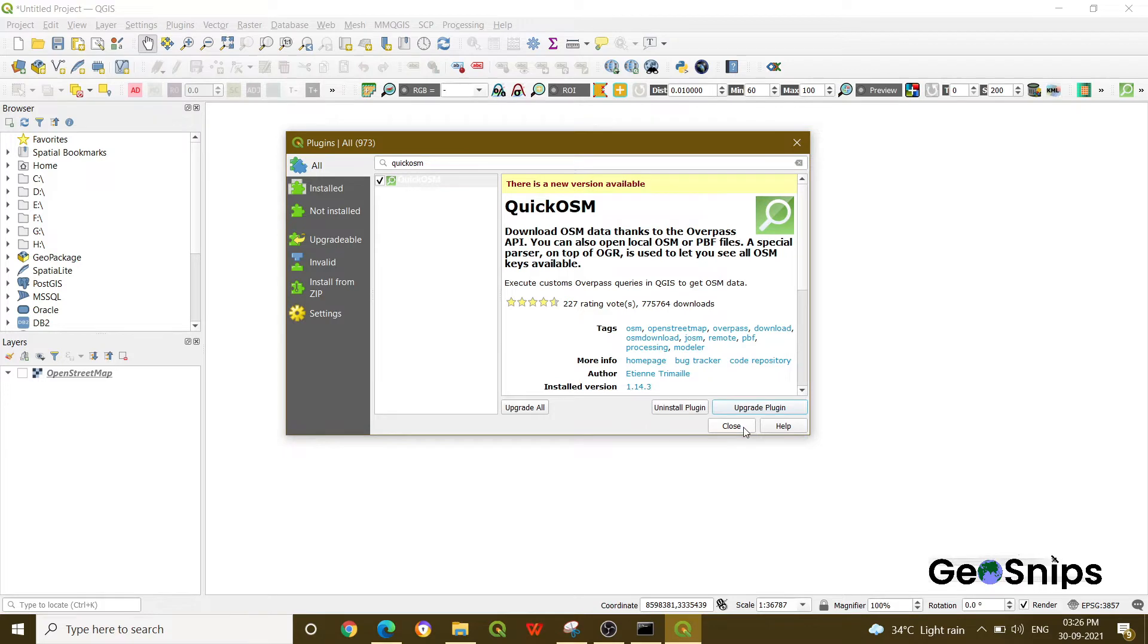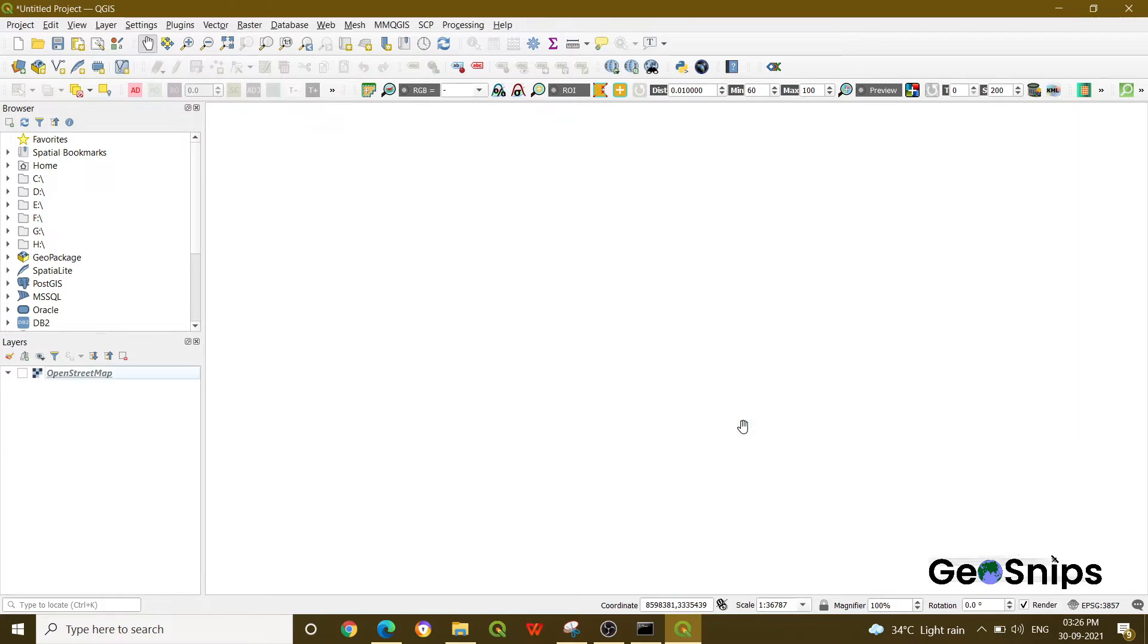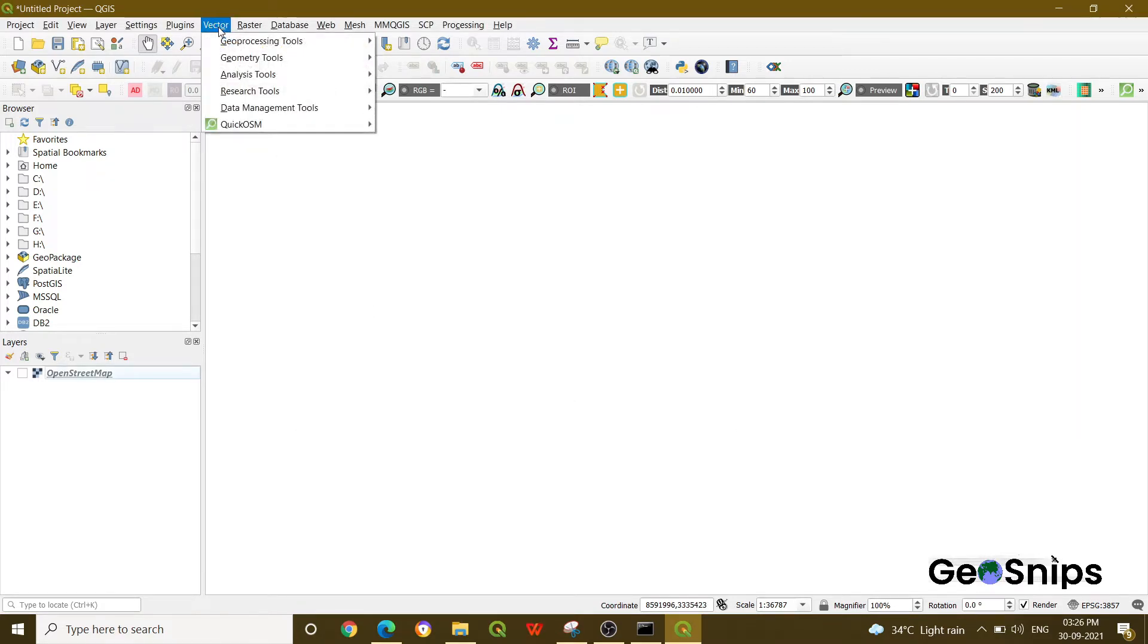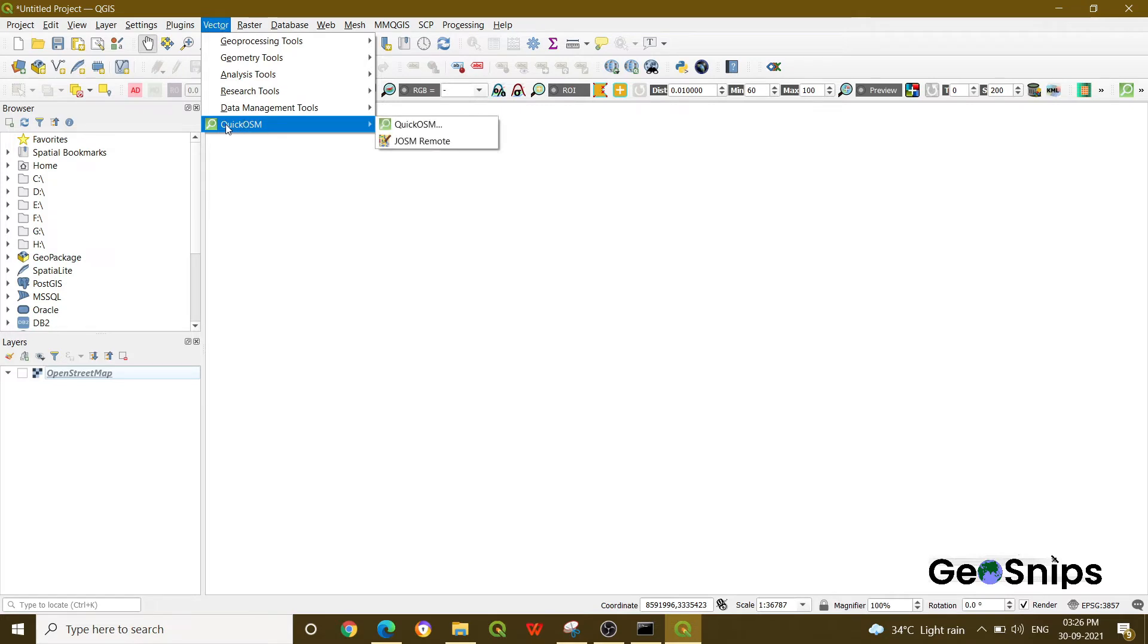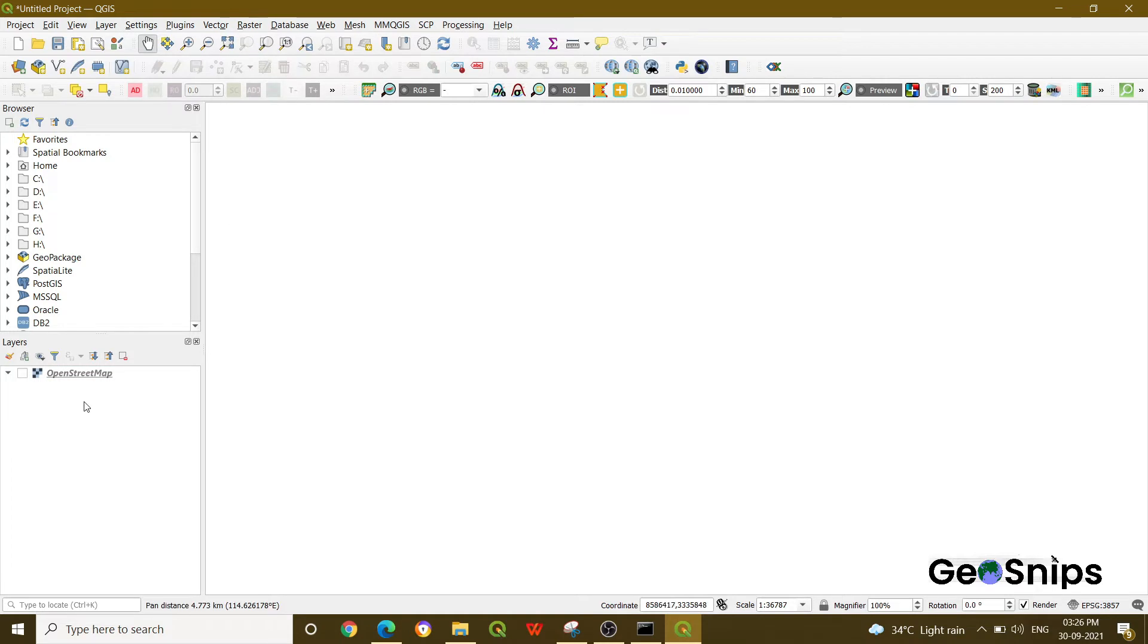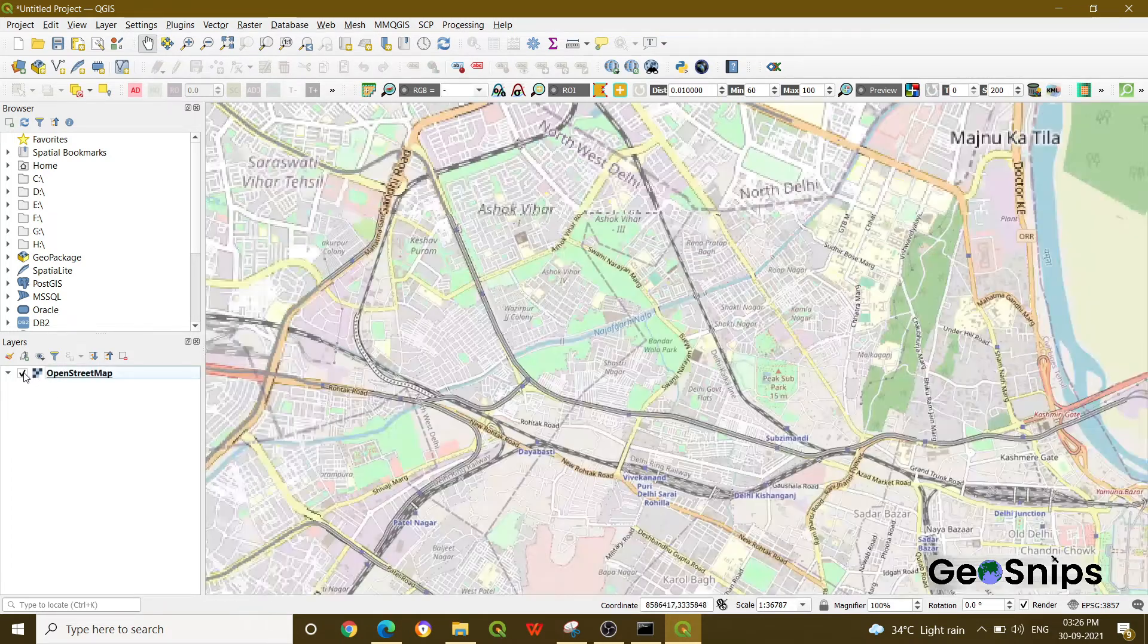Once you install the plugin, close this window and go to Vector. You can see that Quick OSM has been added to your Vector menu. First, we have added a street map.